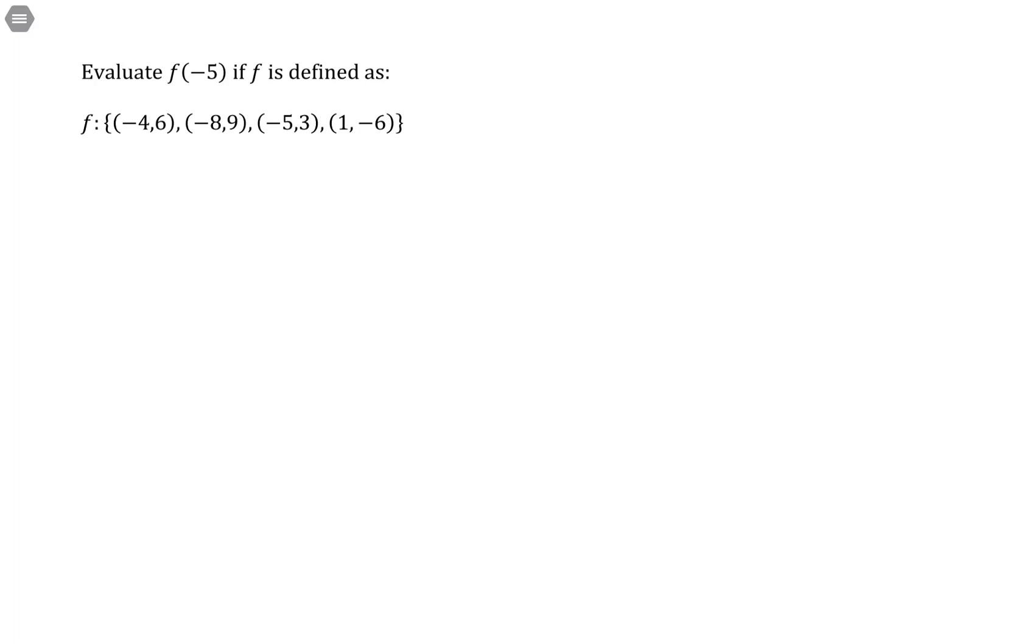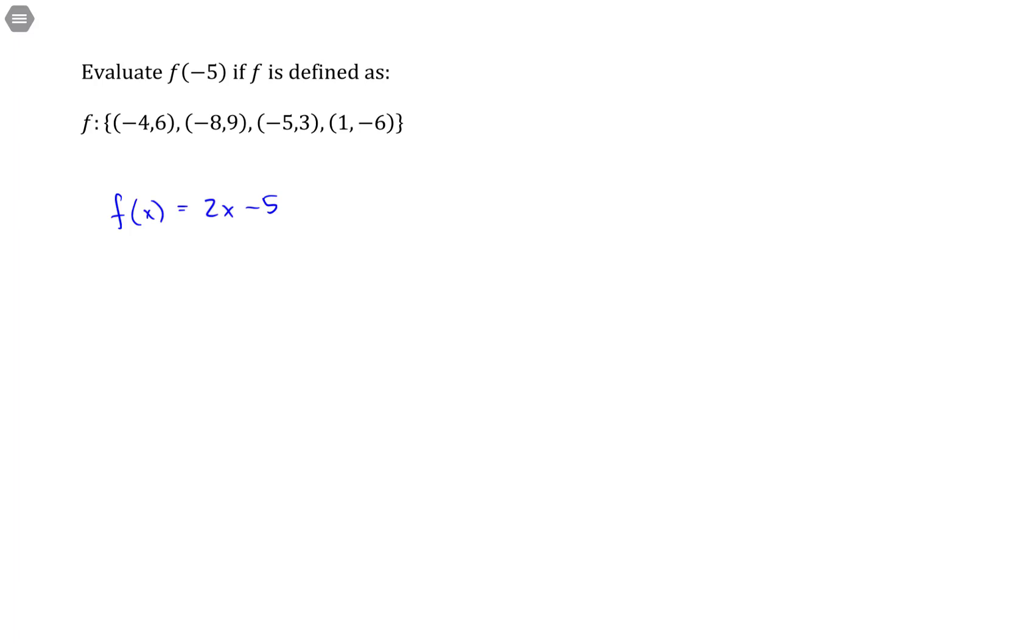So generally when you think of a function f, you think of something like f of x equals 2x minus 5. This is called a function rule. And it takes x values and it maps you over to other y values.